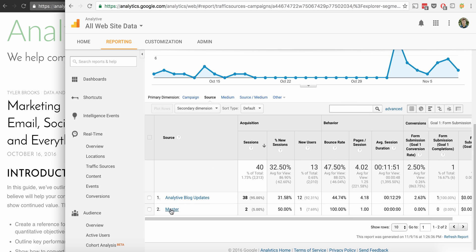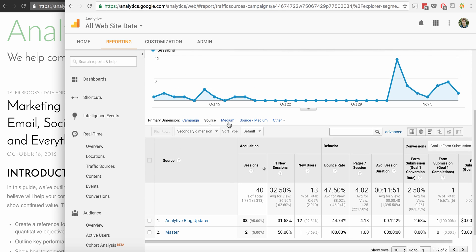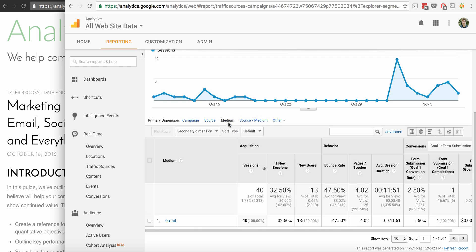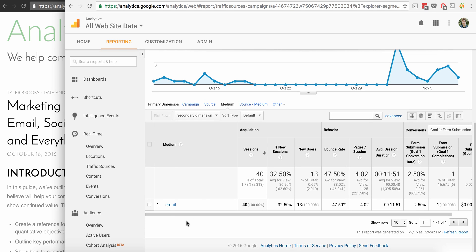We can also sort by source as it's tagged by campaign. So analytic blog updates is a source in that case, or the medium. So most of this is going to be email. The main time I use campaign tracking is for email. I don't do a lot of active social media marketing. If I did, I would use it for that as well.